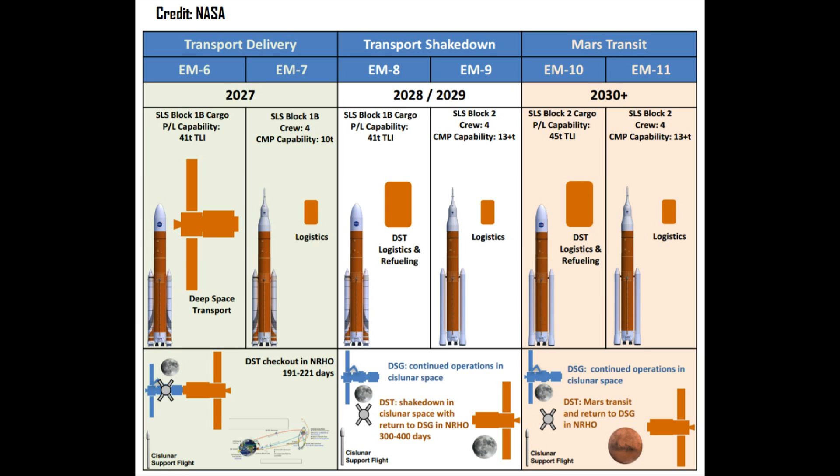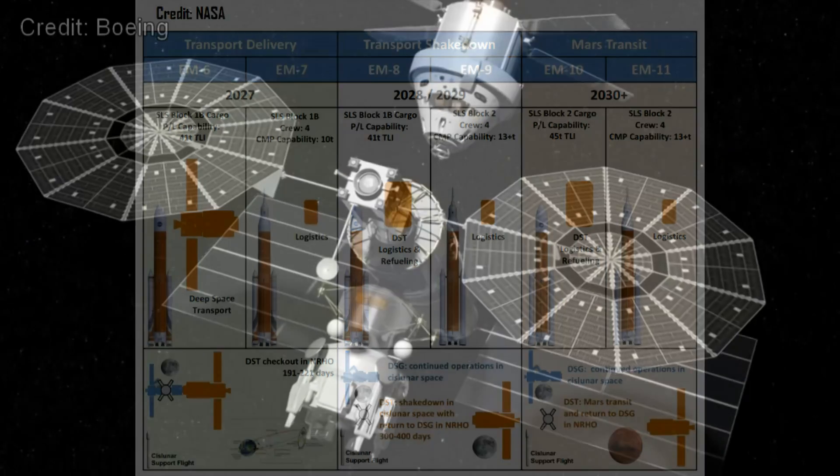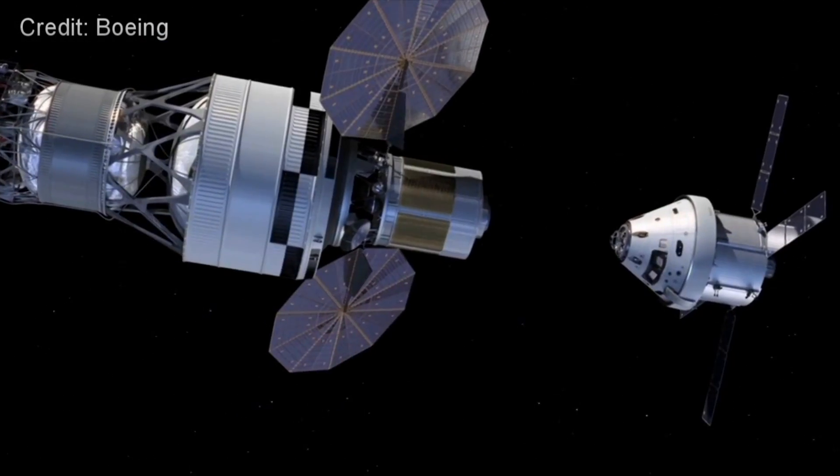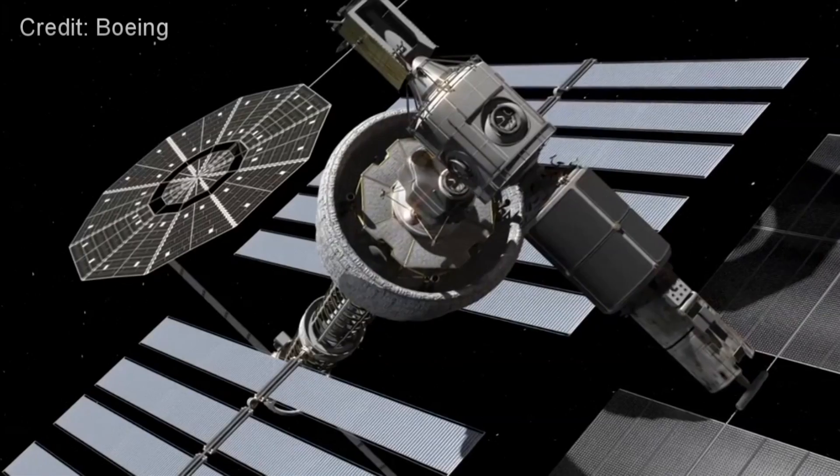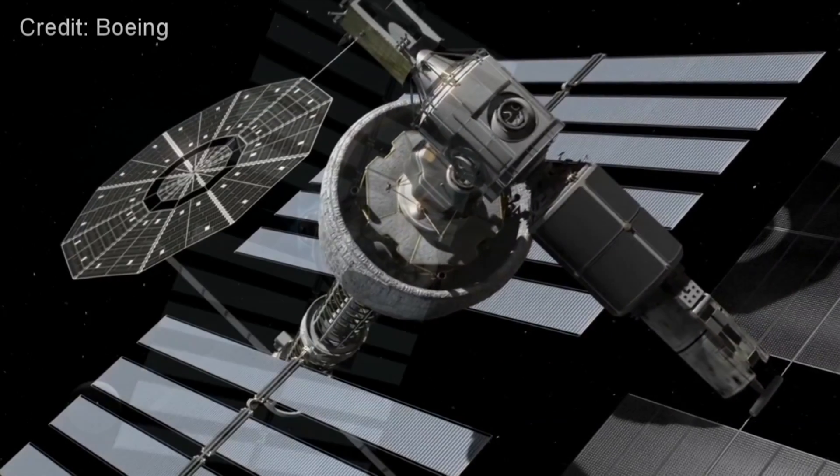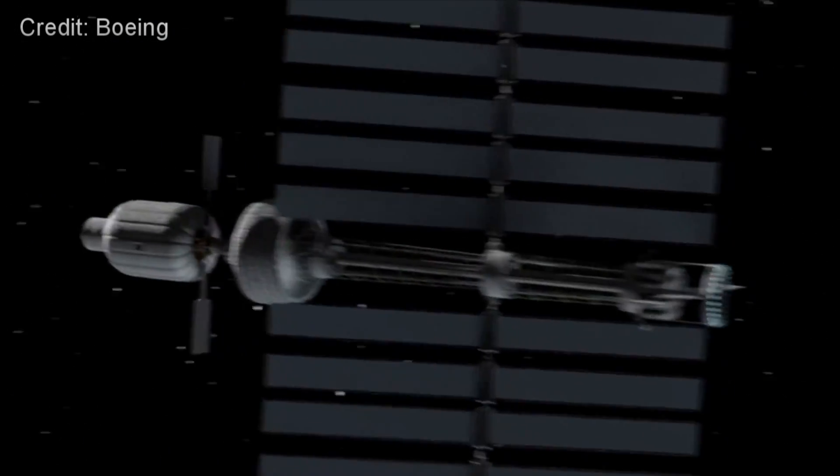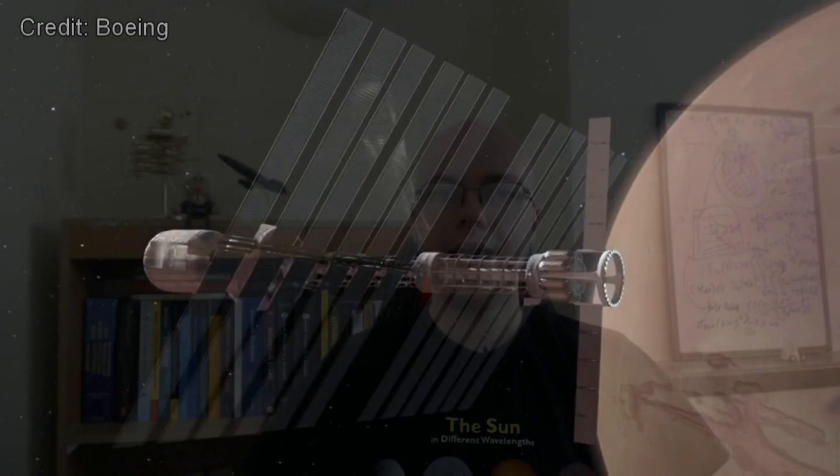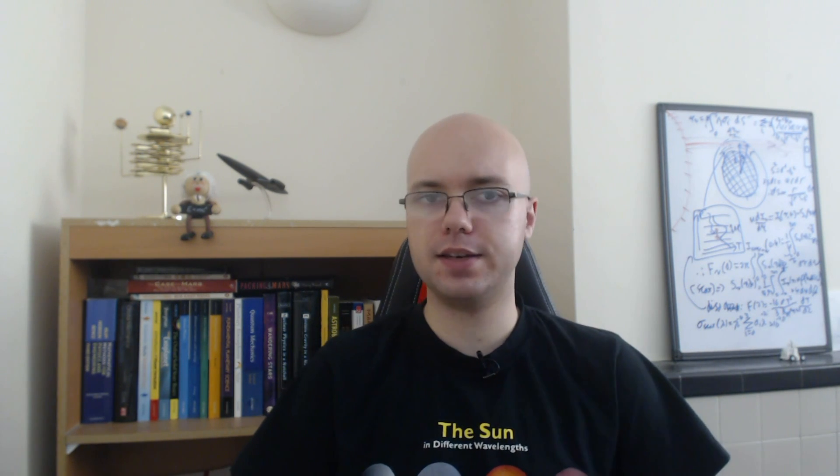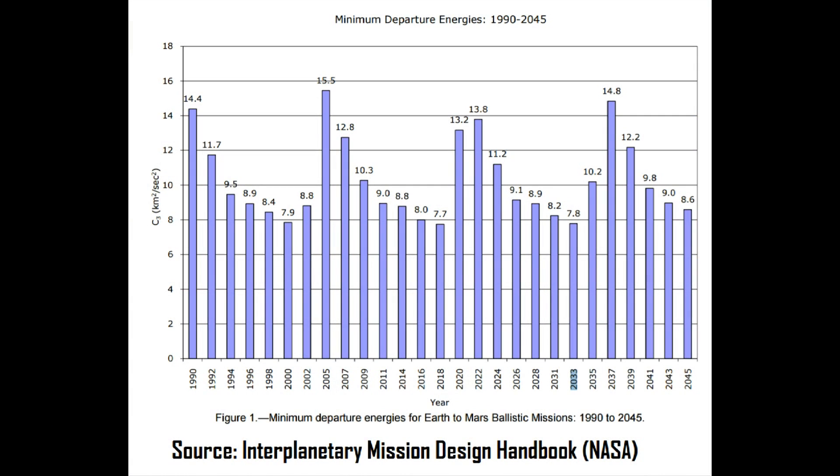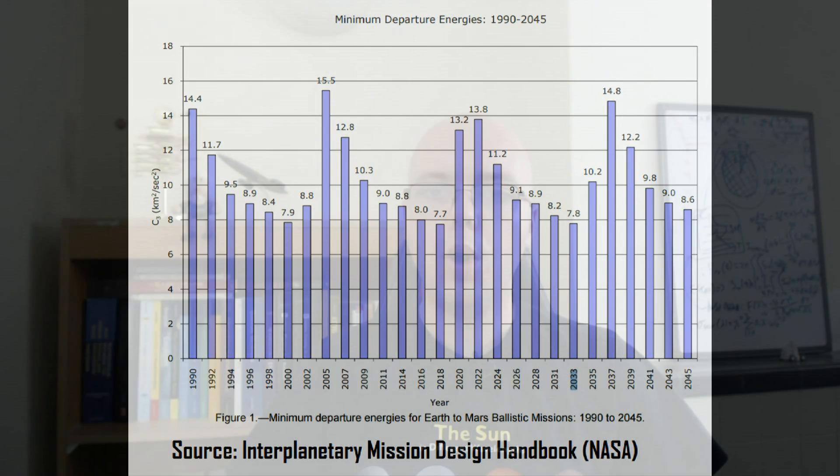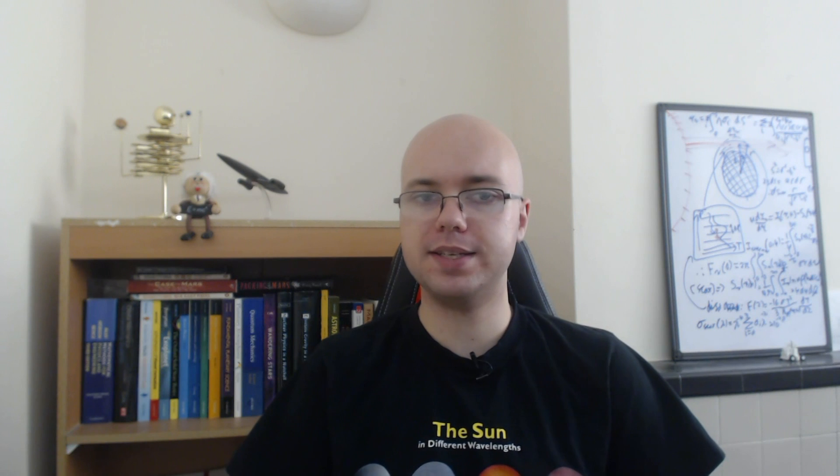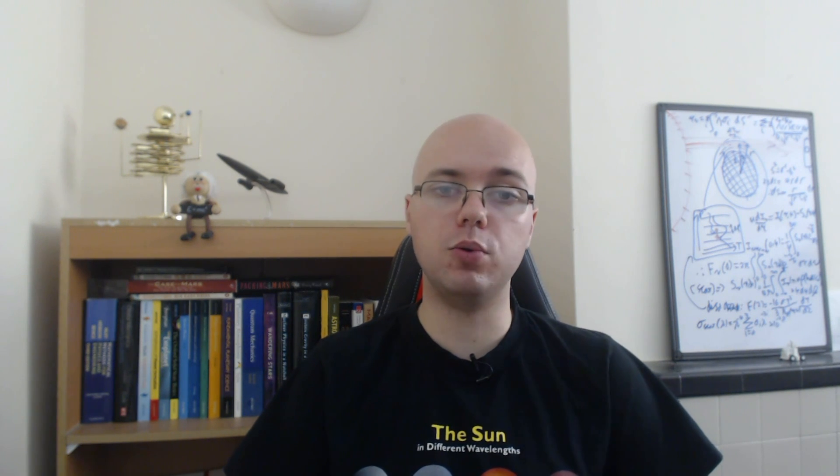And finally the first Mars-bound crew in the 2030s. The four-person EM-11 crew, once they arrive at the gateway, will undock the transport and take it on a 1,000-day mission to fly by Venus and orbit Mars. It's becoming increasingly apparent that there seems to be a consensus emerging in most Mars architectures that the year 2033 is ideal for the first human Mars mission. This isn't entirely incidental, as 2033 offers a local minimum in the amount of energy required for a Martian transfer orbit. One notable exception to this is SpaceX.